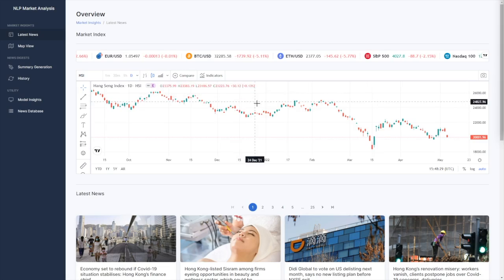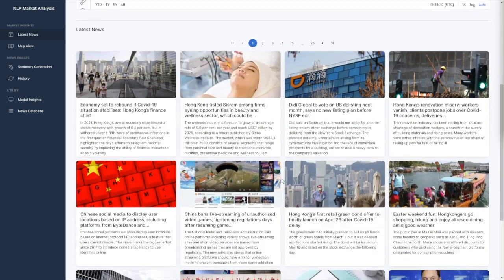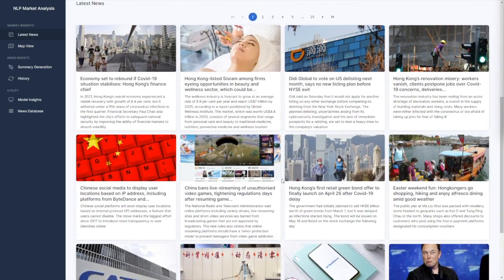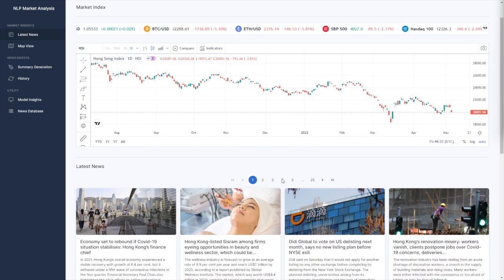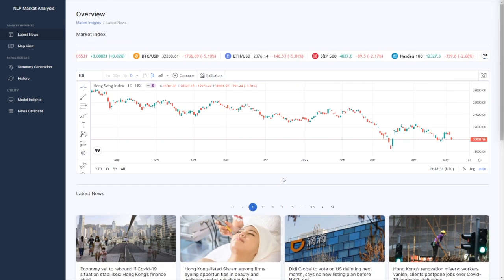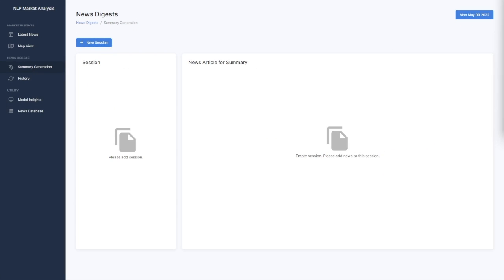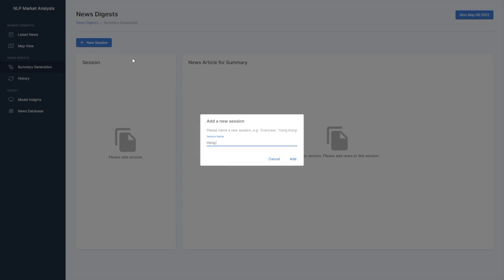Our web app has a user-friendly and intuitive dashboard which you can easily navigate between features. Start creating financial digest by clicking on new session and name it as Hong Kong.